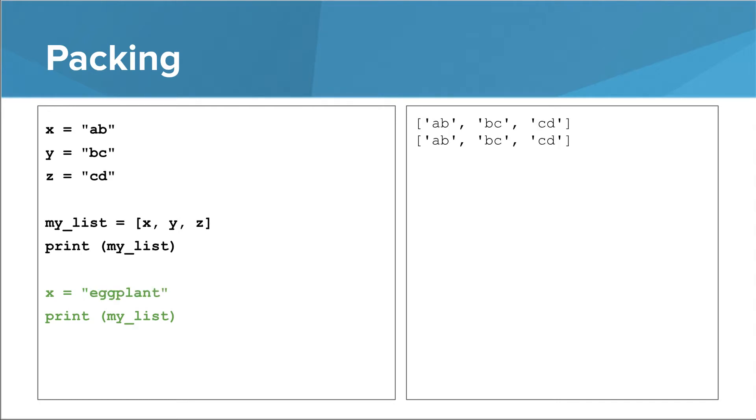This is also true if we are packing strings into a list. We can change x to eggplant without affecting the 0th string in my list.